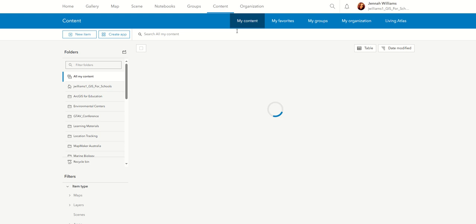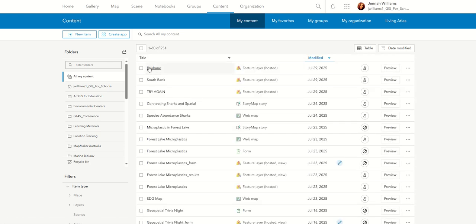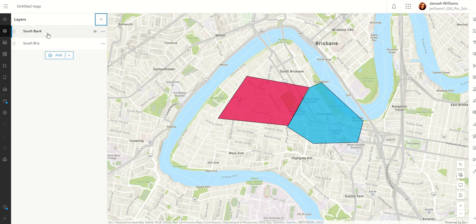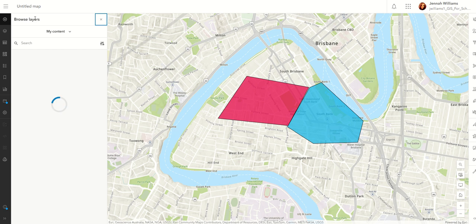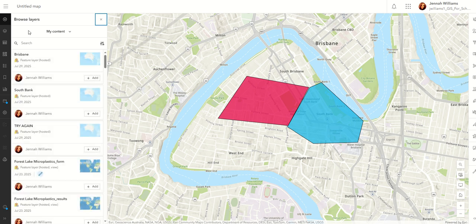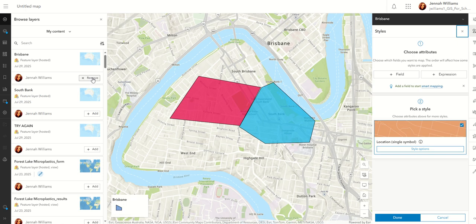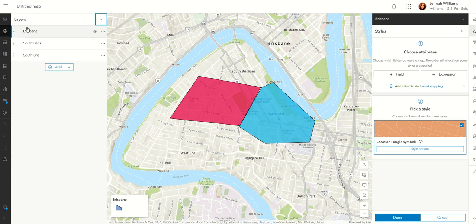Once we have our layer, I'm going to go back into my content. You can see that's now the layer we just created — Brisbane. Now I'm going to go back to my map that I was working in before, where you can already see the two layers I previously created. I'm going to go to Add and browse layers. Instead of going into ArcGIS Online like I normally do for secondary data, I'm leaving it in my content. You can see the top layer is the Brisbane feature layer we just created, so I'm going to add that to the map.